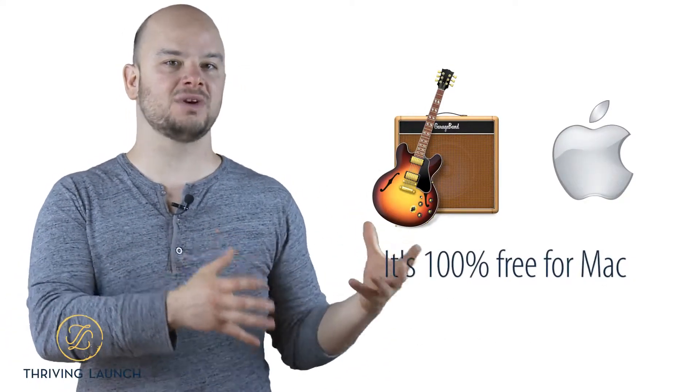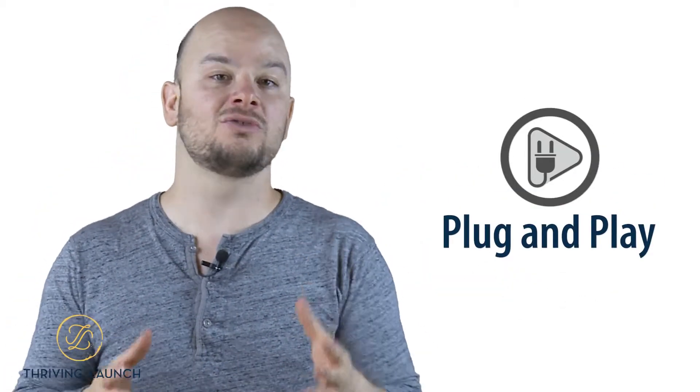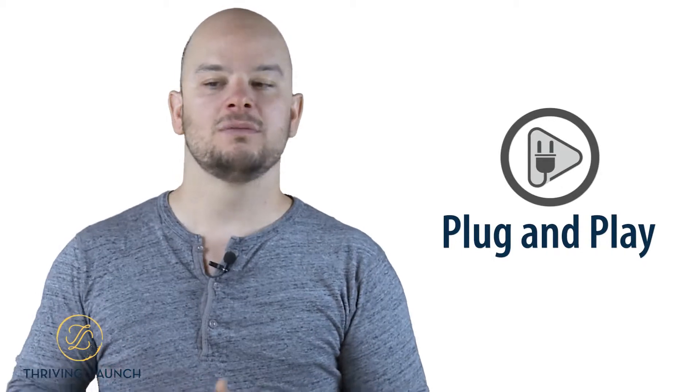Now, another program that I really like using was GarageBand. GarageBand is a Mac program. It's 100% free for Mac, and it's a simple-to-use program. It's pretty much plug-and-play, and you're ready to go.